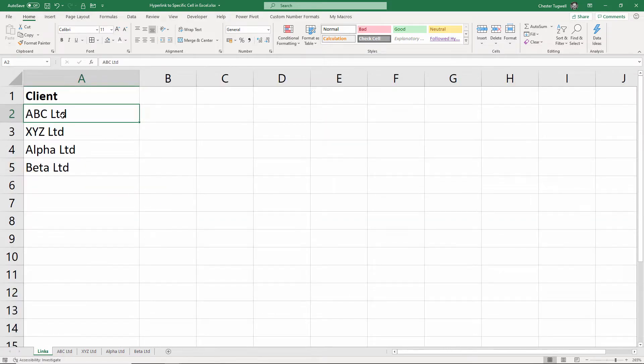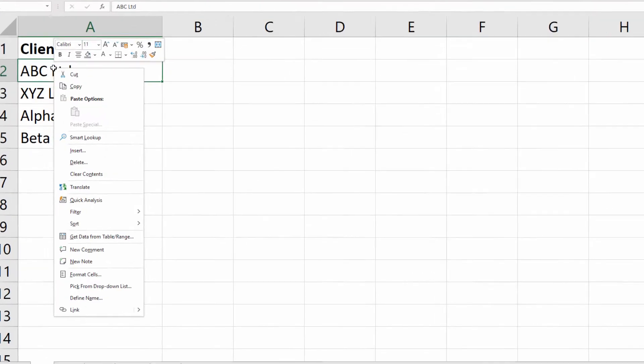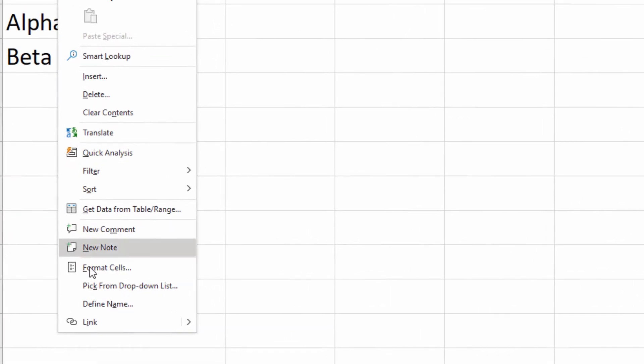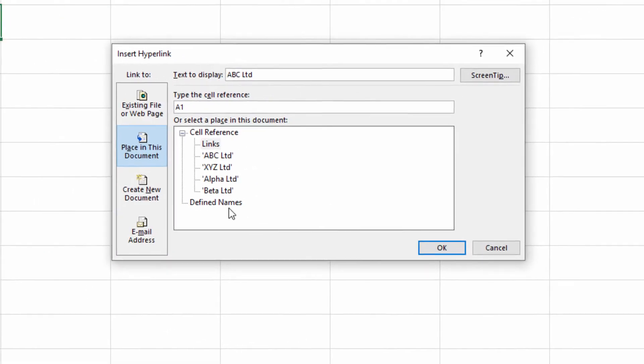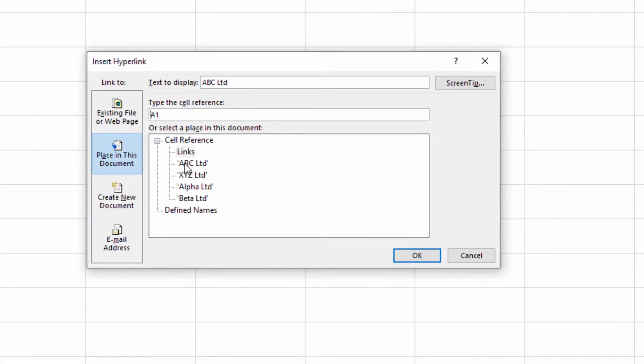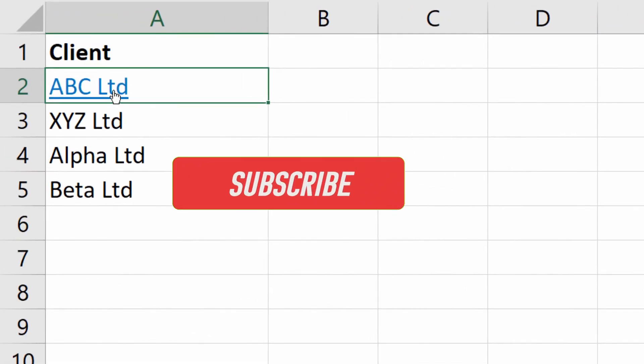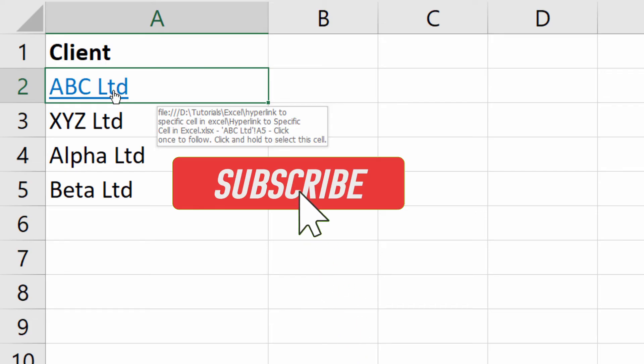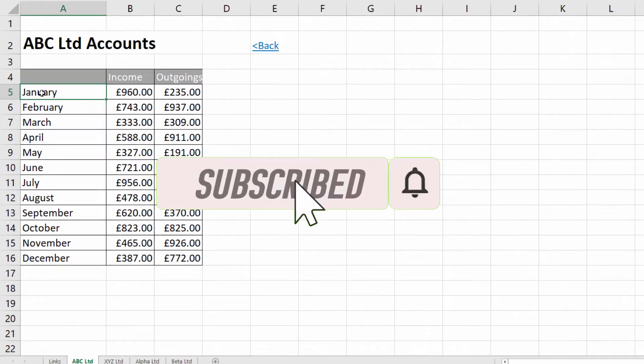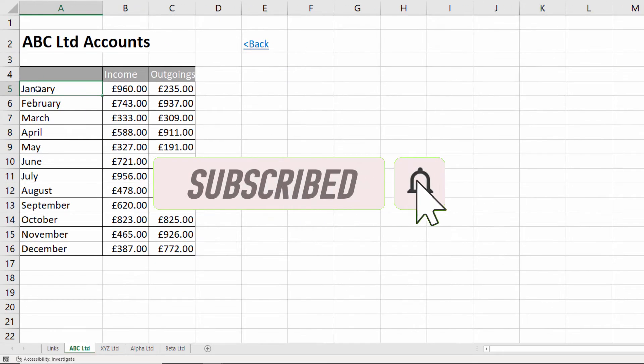The first way is by right clicking on the text that you want to act as the hyperlink and then going to link there. Now what you can do is select the particular sheet that you want to link to, but up here you've got a little box that allows you to specify a cell. So if I said A5 for example, I've selected the sheet, typed in the cell reference, click on okay, I get a hyperlink. Now I click on that and you can see it actually links to or selects cell A5.